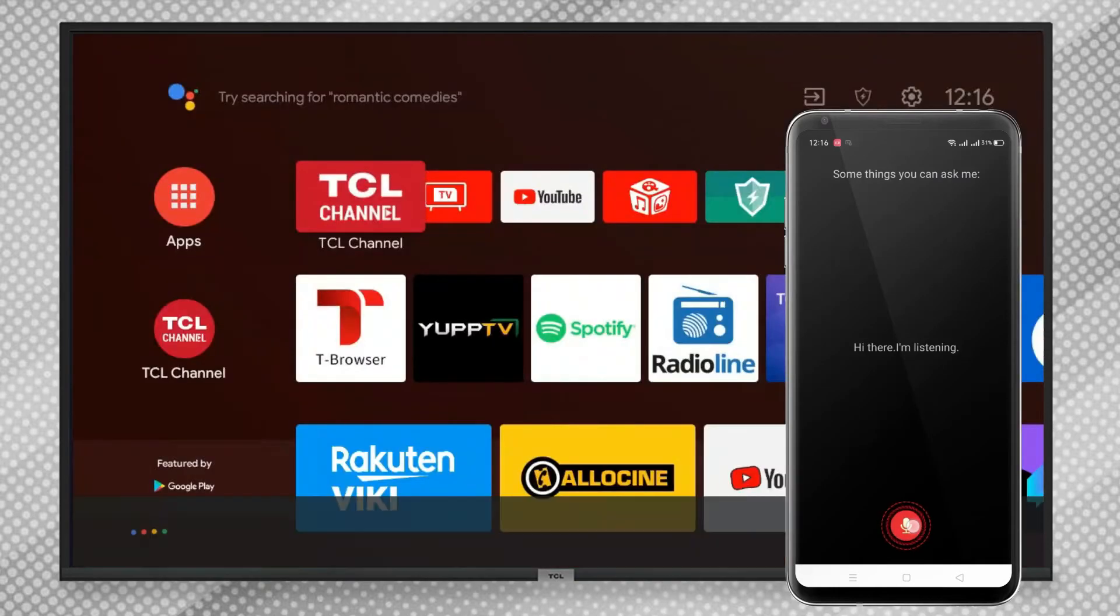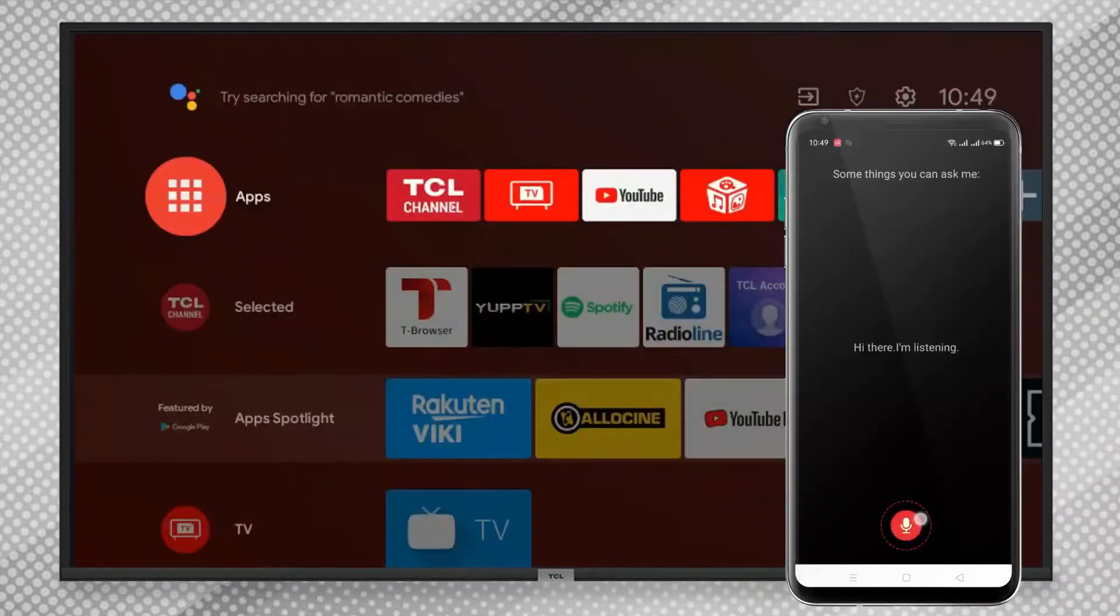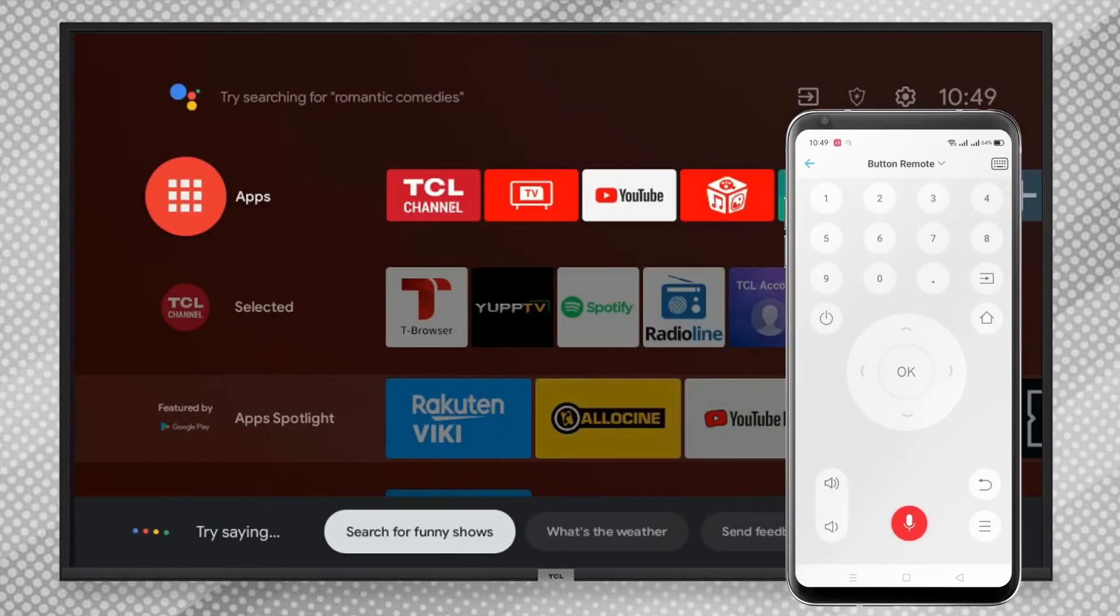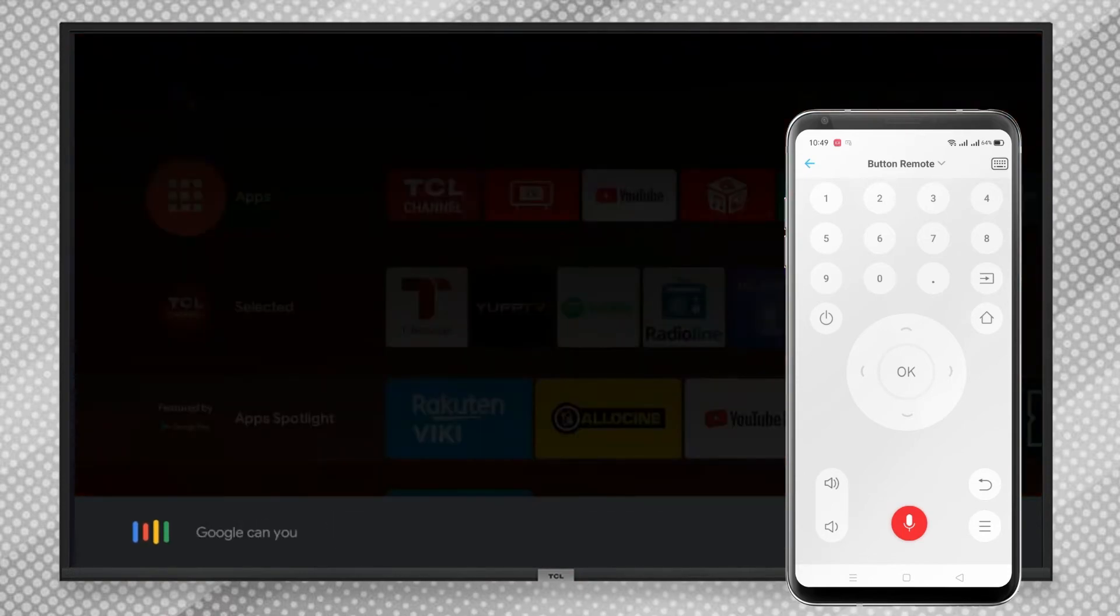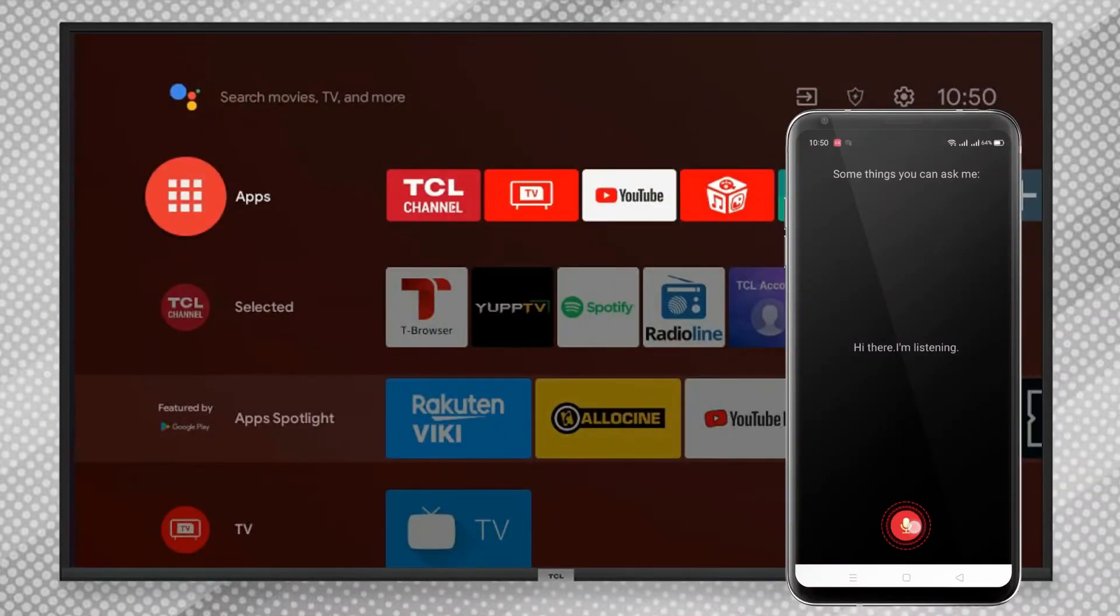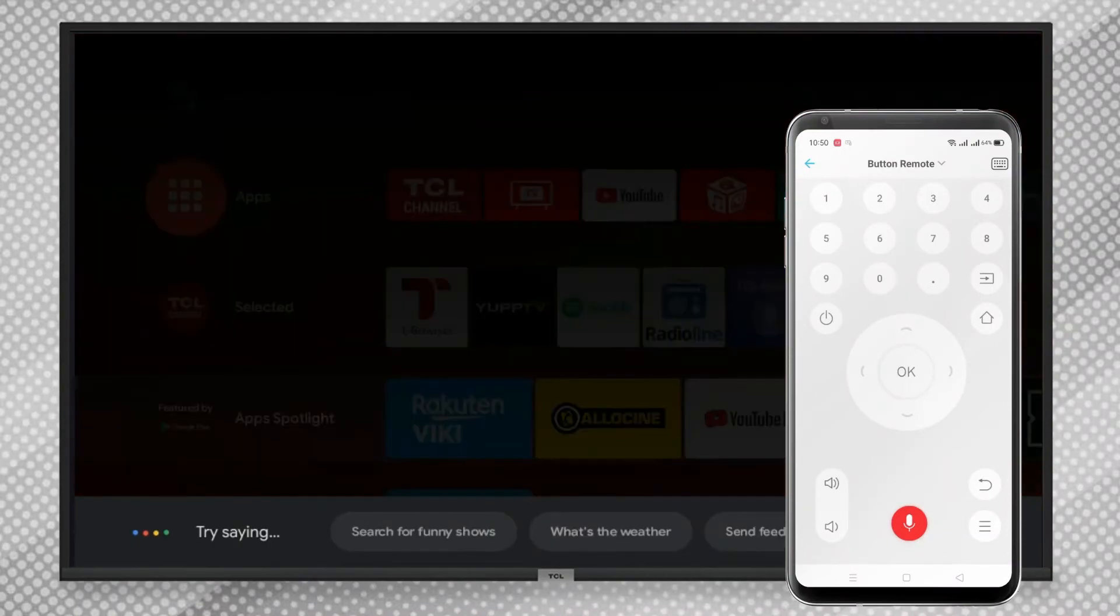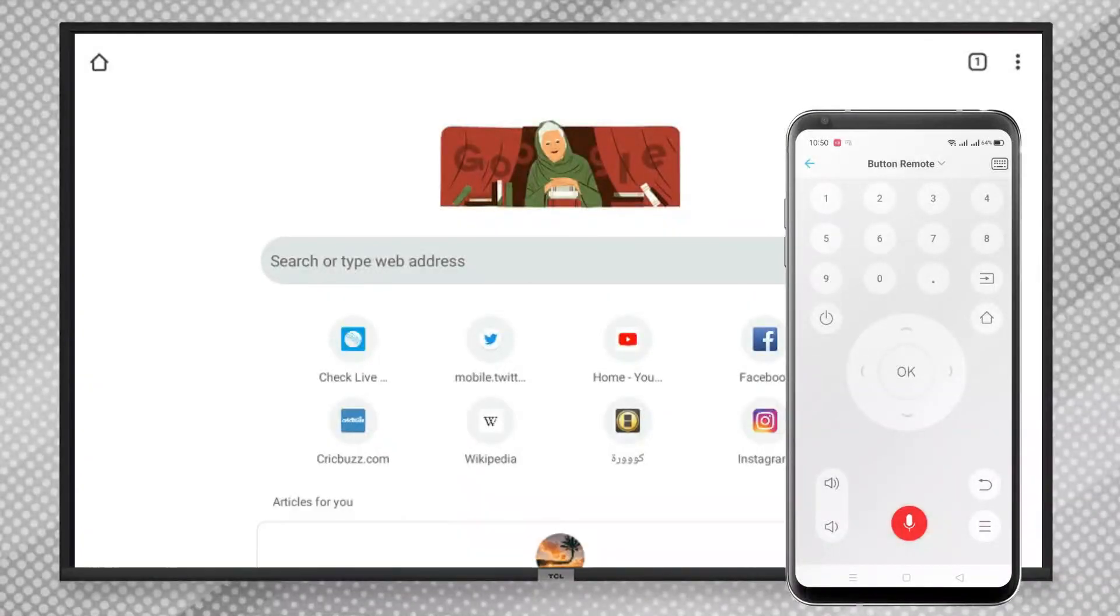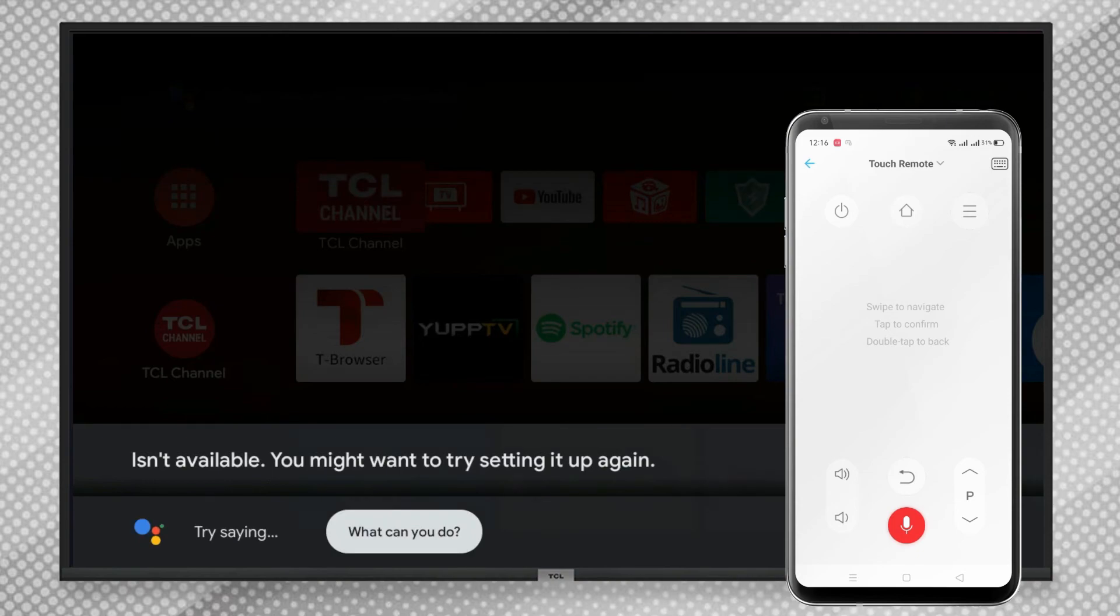Google, can you open Google Chrome for me? [Google: "Opening Google Chrome, fast and secure."] You can also just say "Open Chrome" or "Turn off" to turn off your TV.